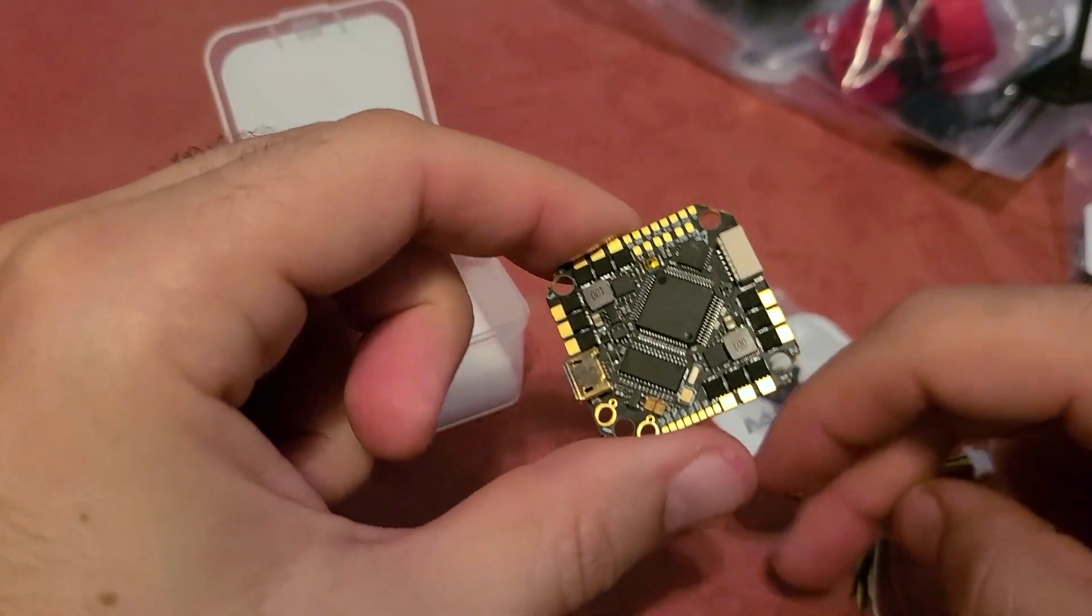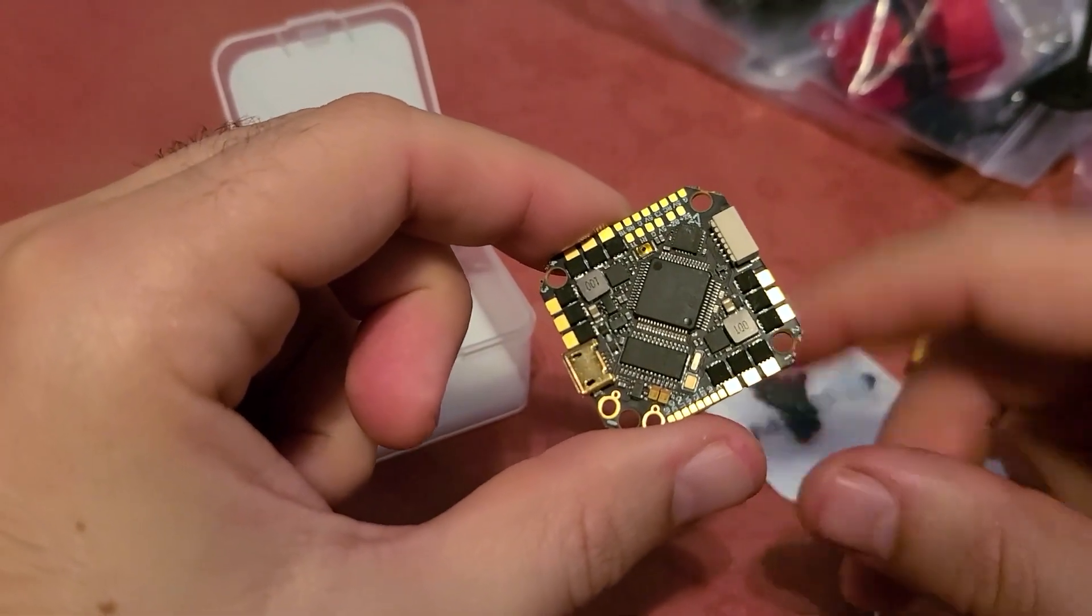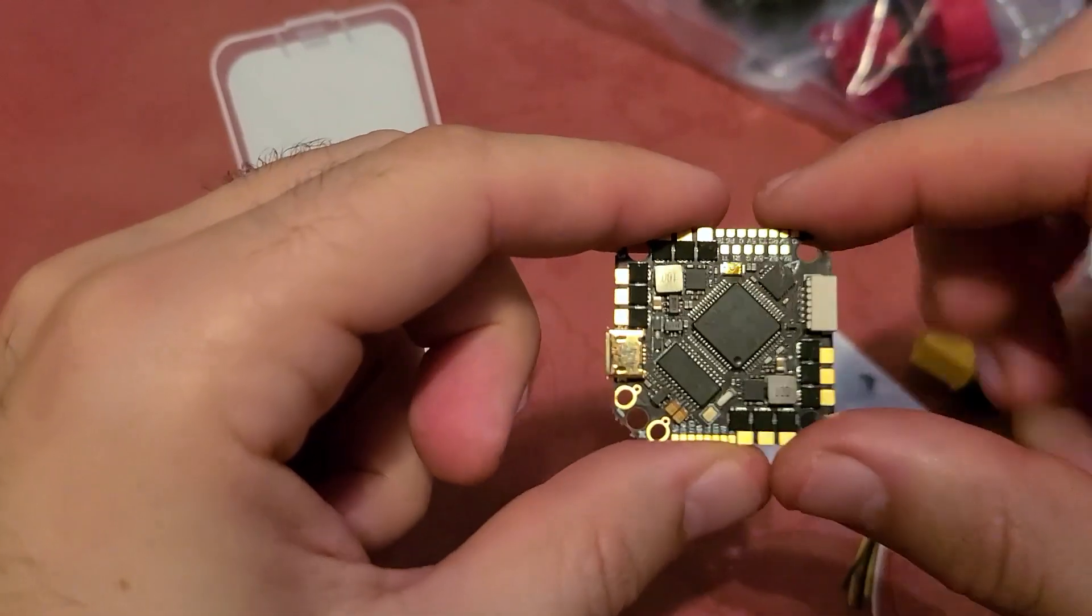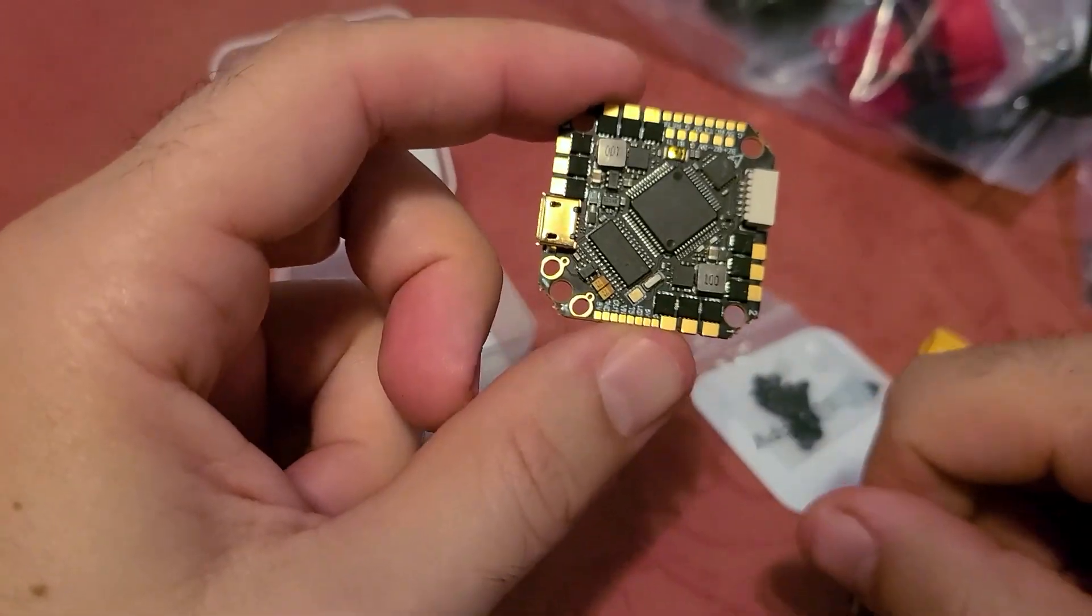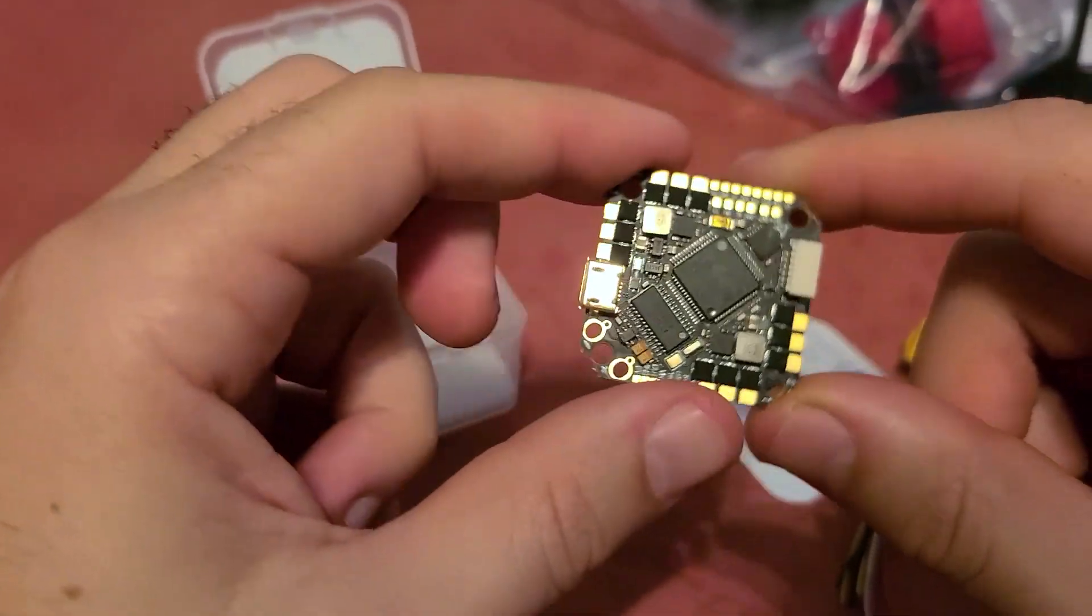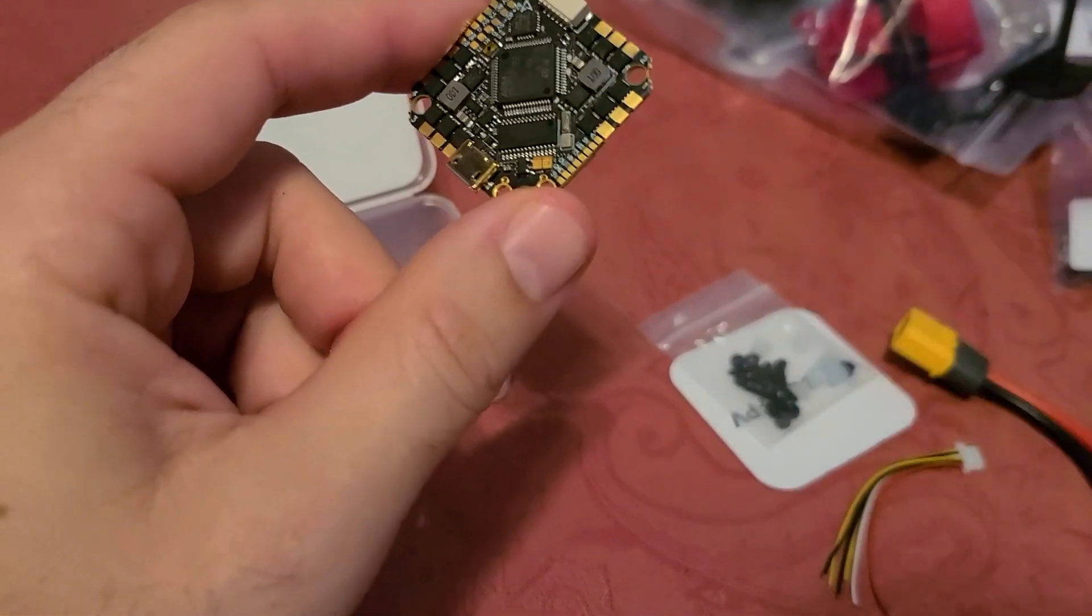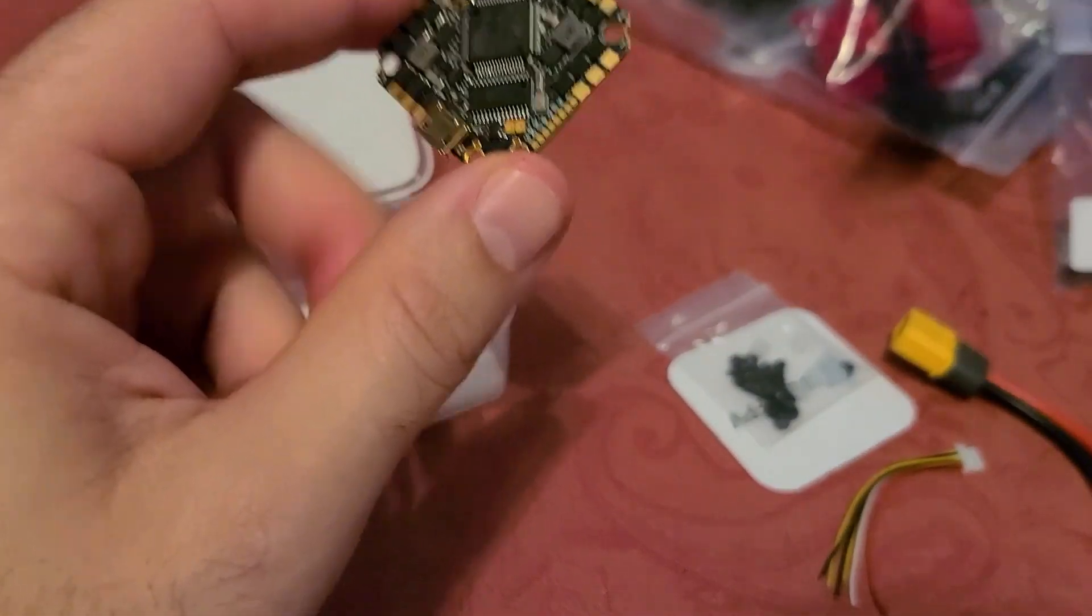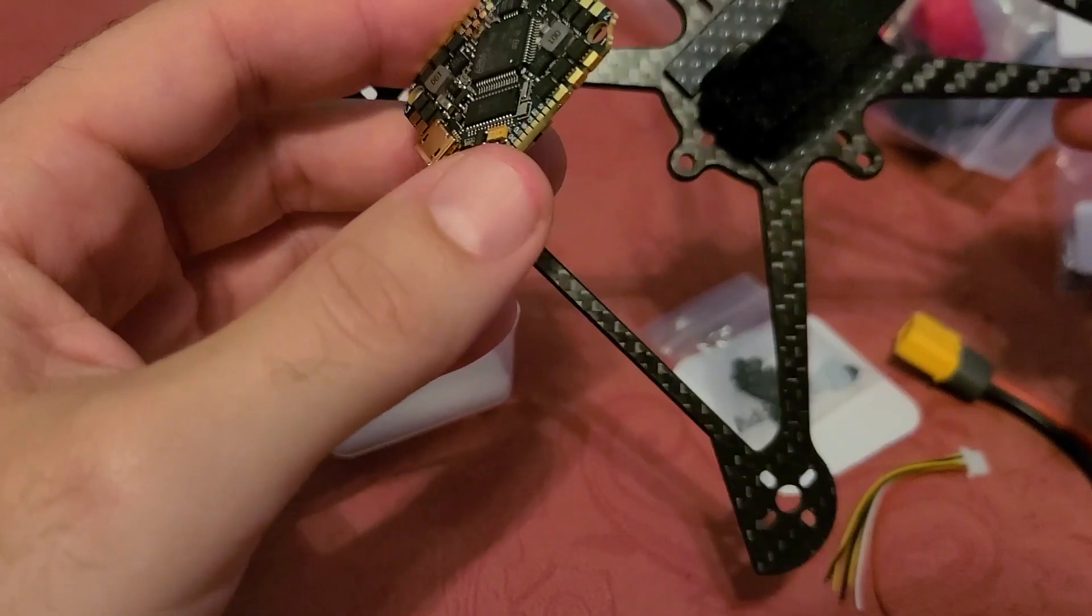I'm going to be using the 2004 3000 kV motors on this guy. Link down in the description if you want to purchase this bad boy here. And I'm also going to link to the motors below that I'm going to use if you're interested in those. And I'll also link to this frame.